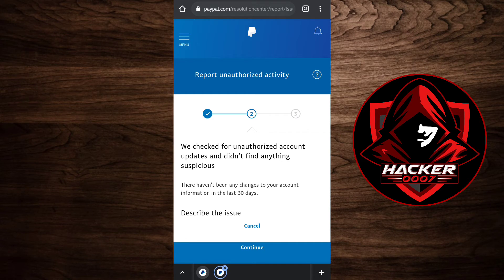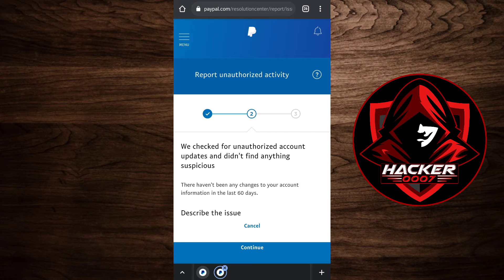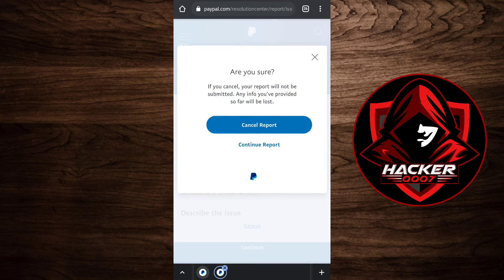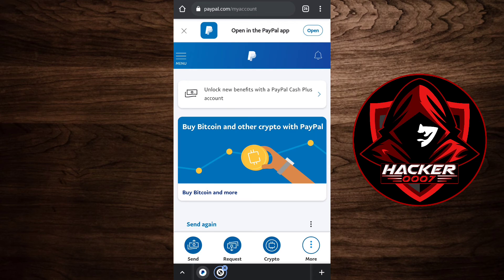That is how you'd be able to dispute PayPal charges on your mobile phone. Well, this is the desktop version of PayPal, but I'm still using my phone. Let's click on cancel because we don't want to report this. This is not really an issue. I'm just demonstrating to you how to do it.